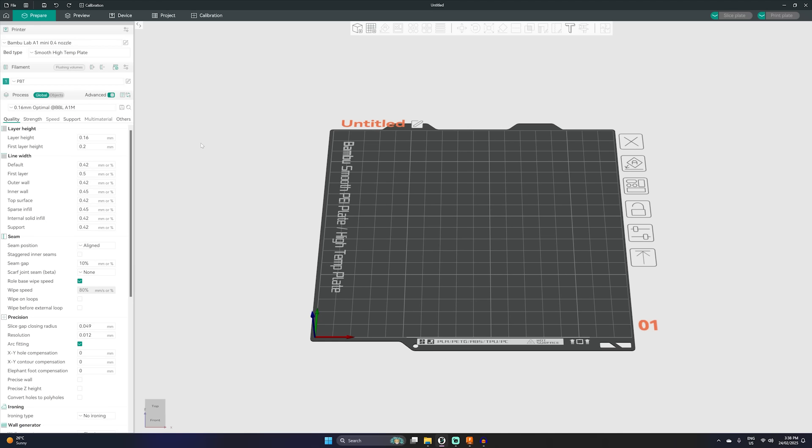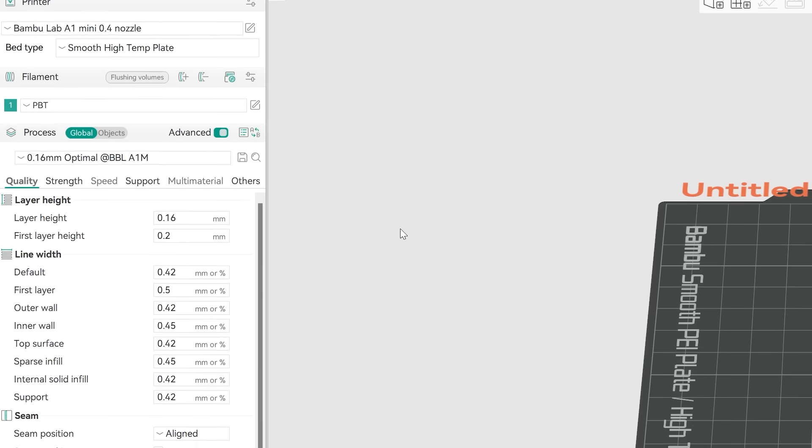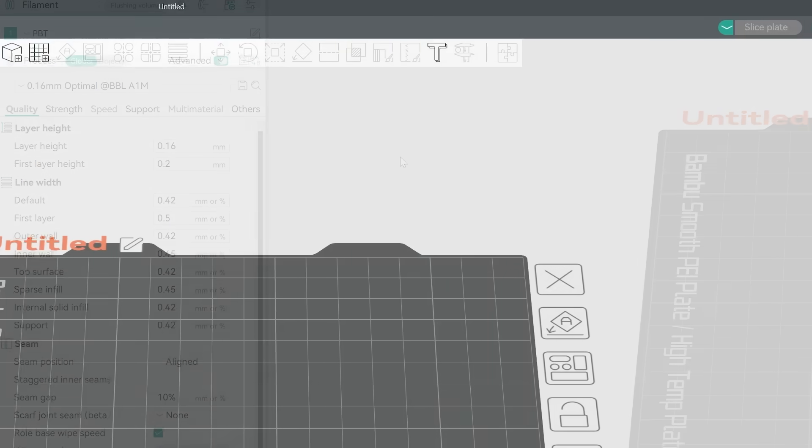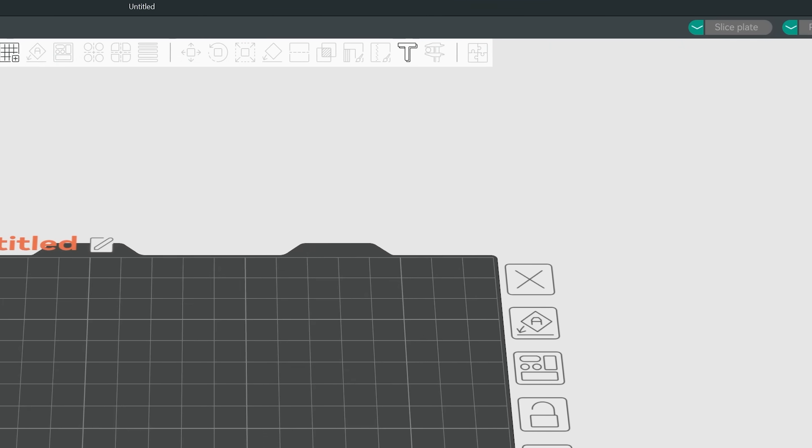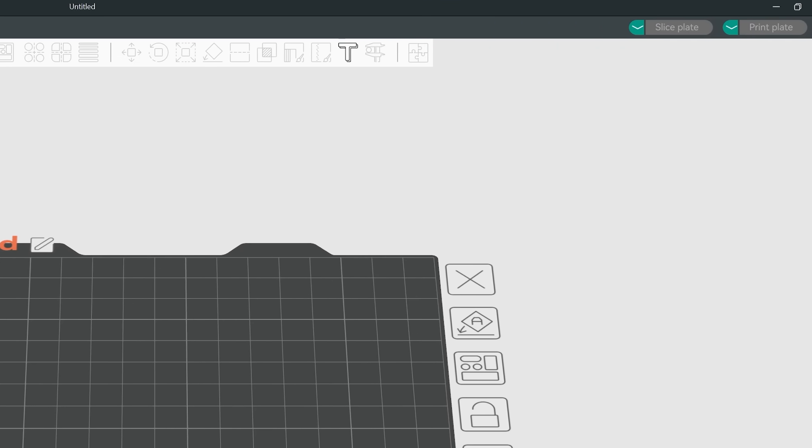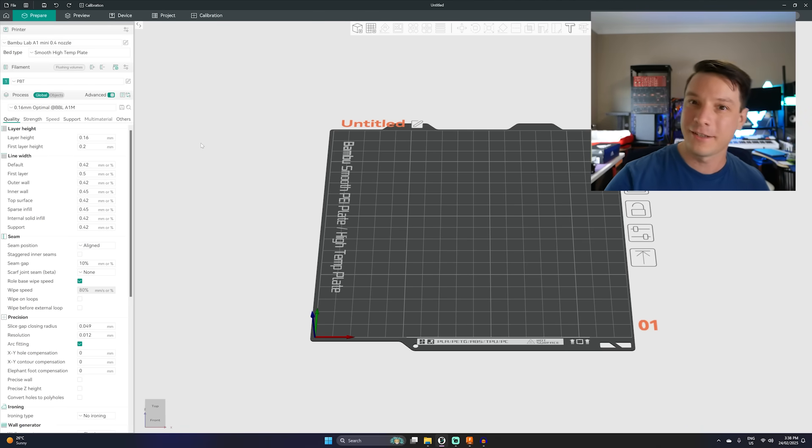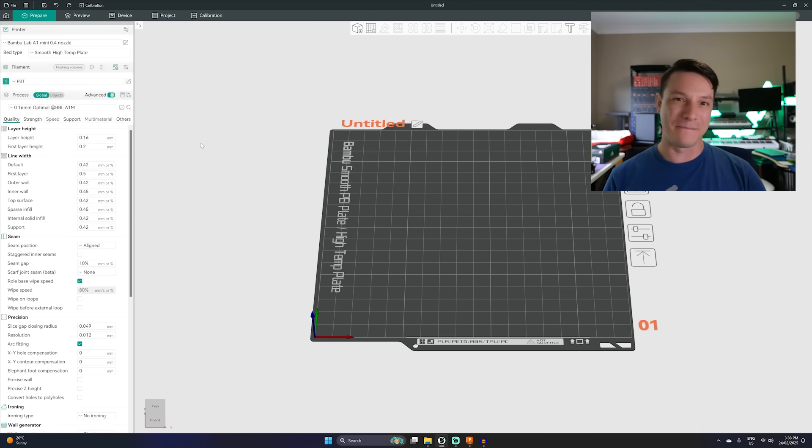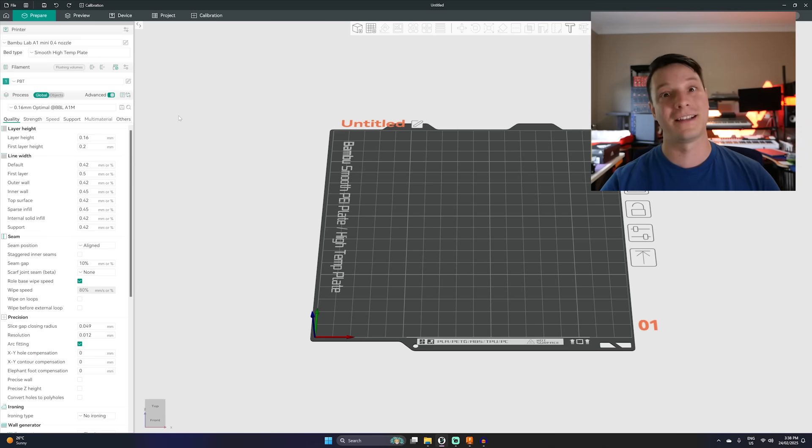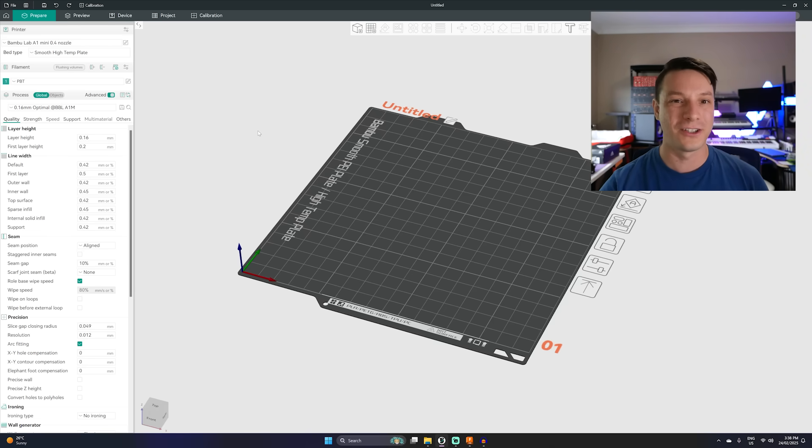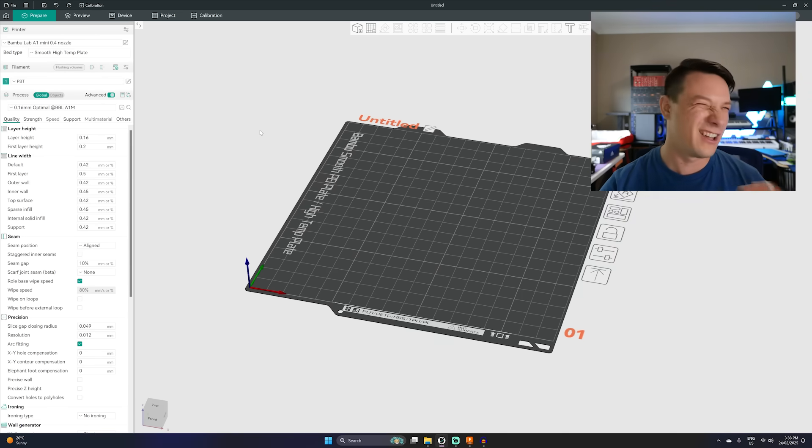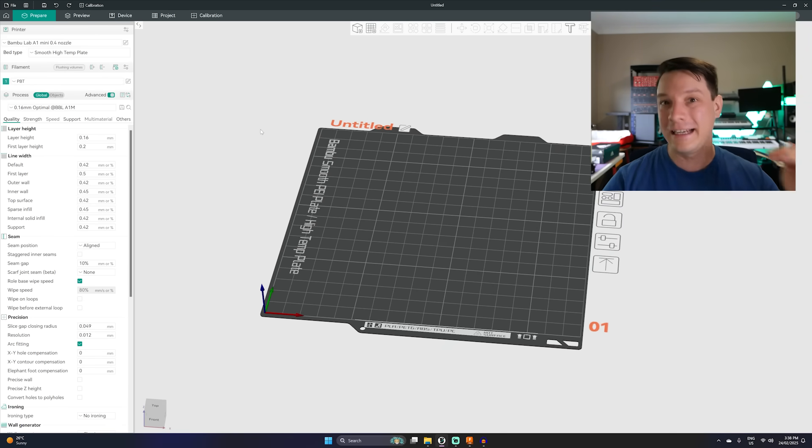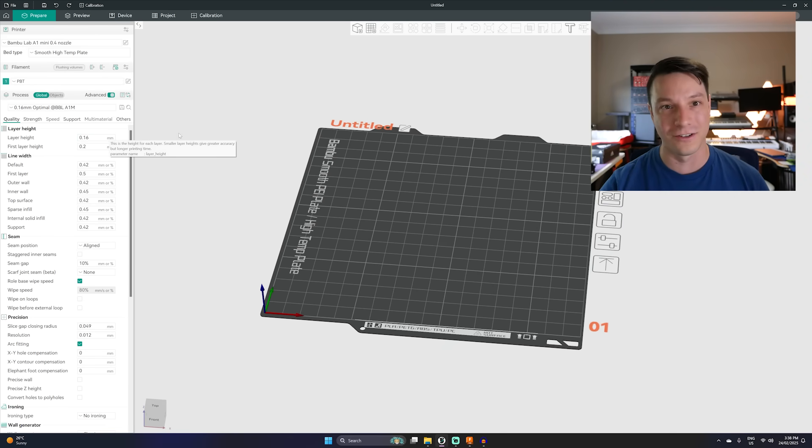So here in Orca Slicer you notice that it's very familiar. It is very similar to Bambu Studio with a similar clean layout and really easy to learn user interface. Now I really prefer this over Prusa Slicer. I find Prusa Slicer to be a bit confused, a bit muddled but the clean layout of Bambu Studio and thus Orca Slicer is really quite nice. So they haven't done too much. They've done a light reskin but really what we're in here for in Orca Slicer are the additional settings you get access to.